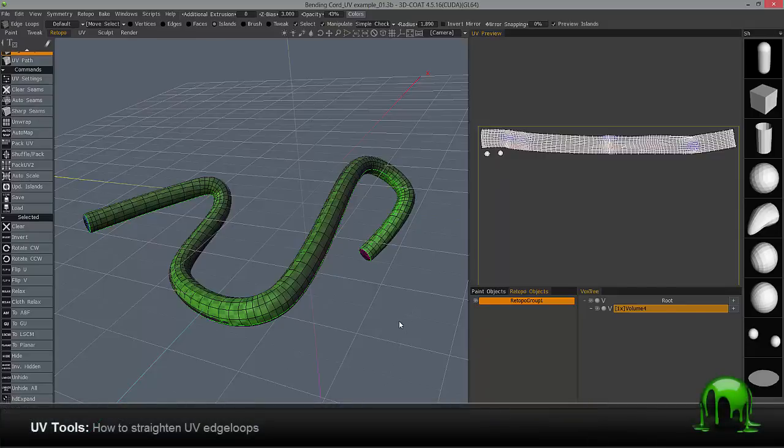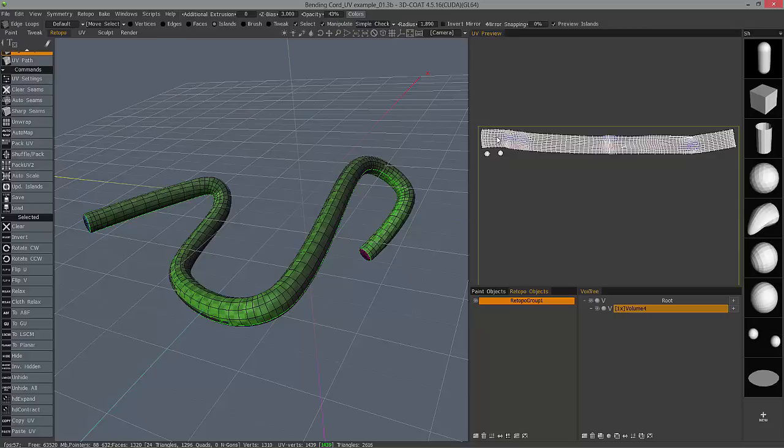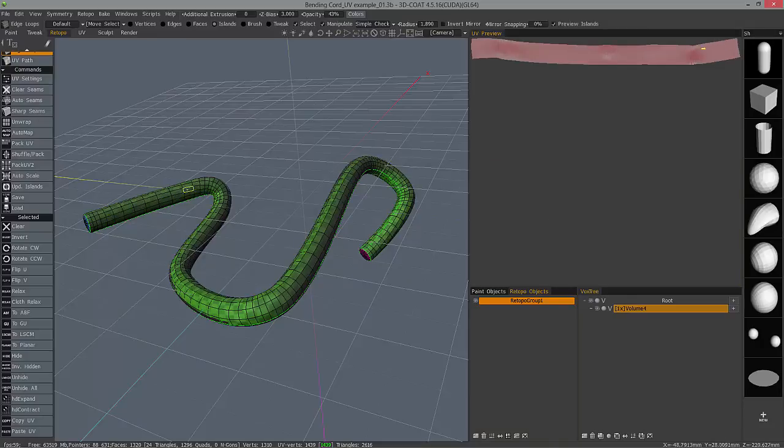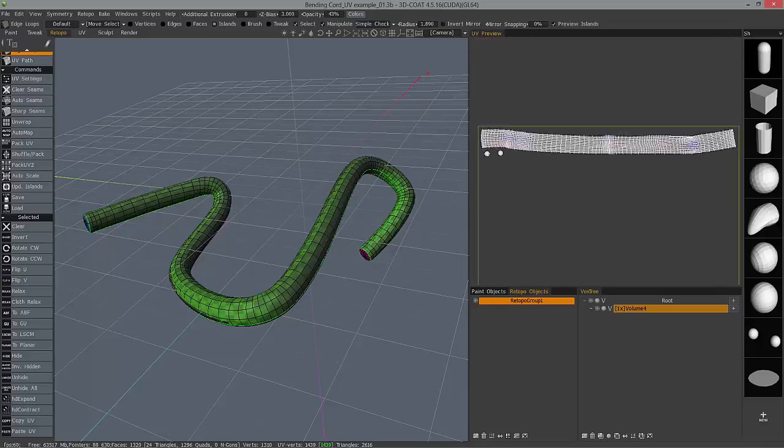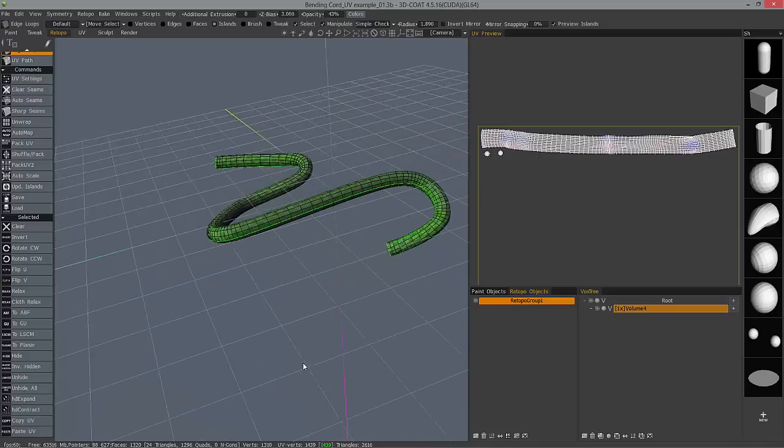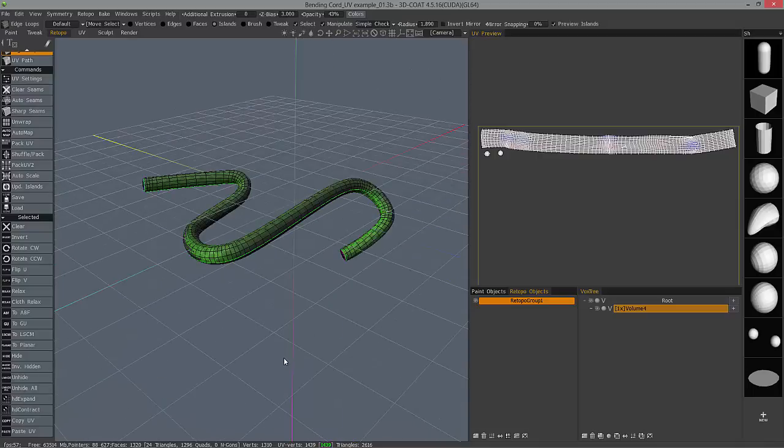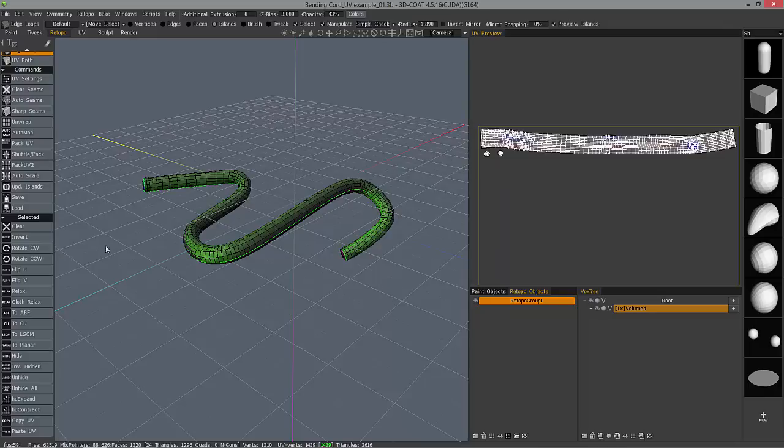On the 3D Coat forums recently, a user was asking for the functionality to create quickly, very straight edge loops, both vertically and horizontally on their UV islands, especially when working on irregular shaped objects like this cord here with these sharp curves. Obviously, if you're working in a standard 3D application, using cylindrical UV mapping would not help you much on this. Neither would box projection mapping or spherical projection mapping or planar projection mapping. So it could be pretty tricky.